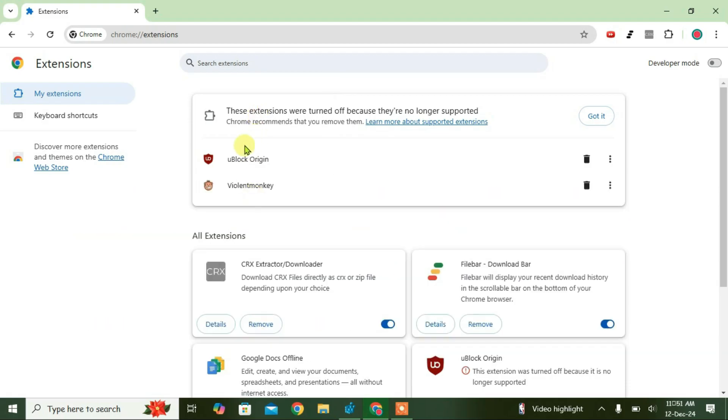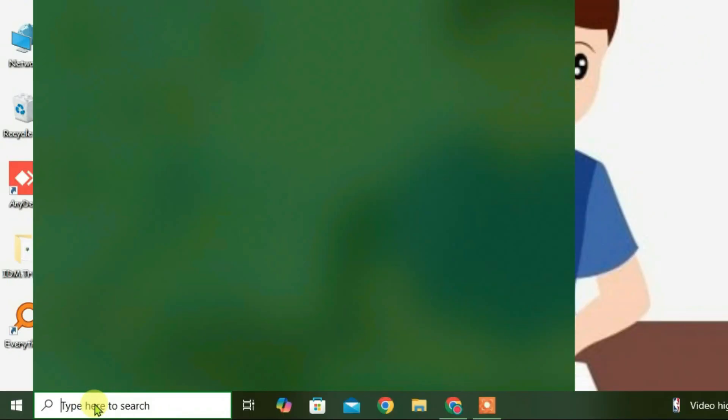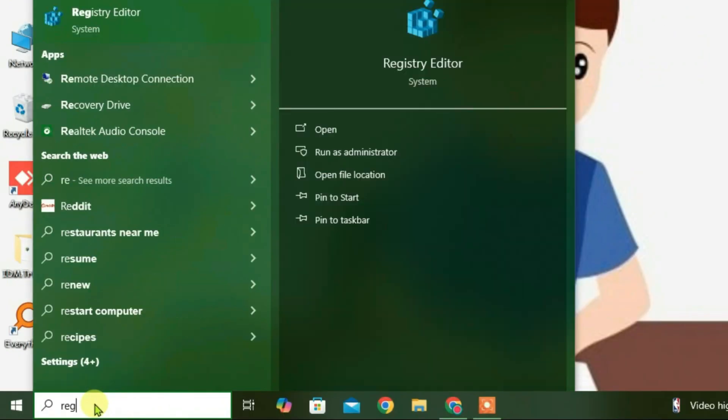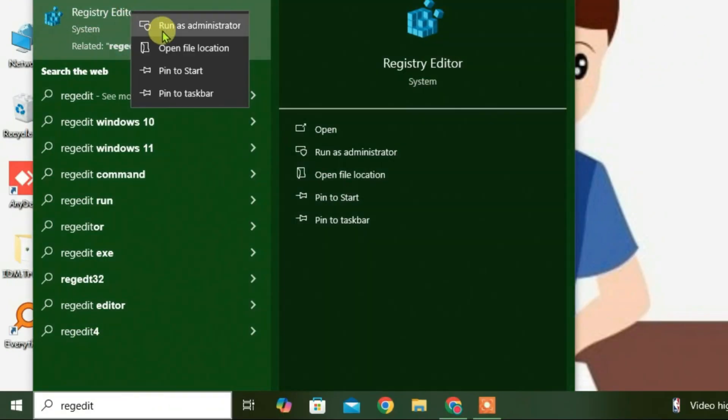Now let's fix the error and still get them working. Minimize the browser and go to the search box. Type in here 'regedit'. Right click on the Registry Editor and run as administrator.